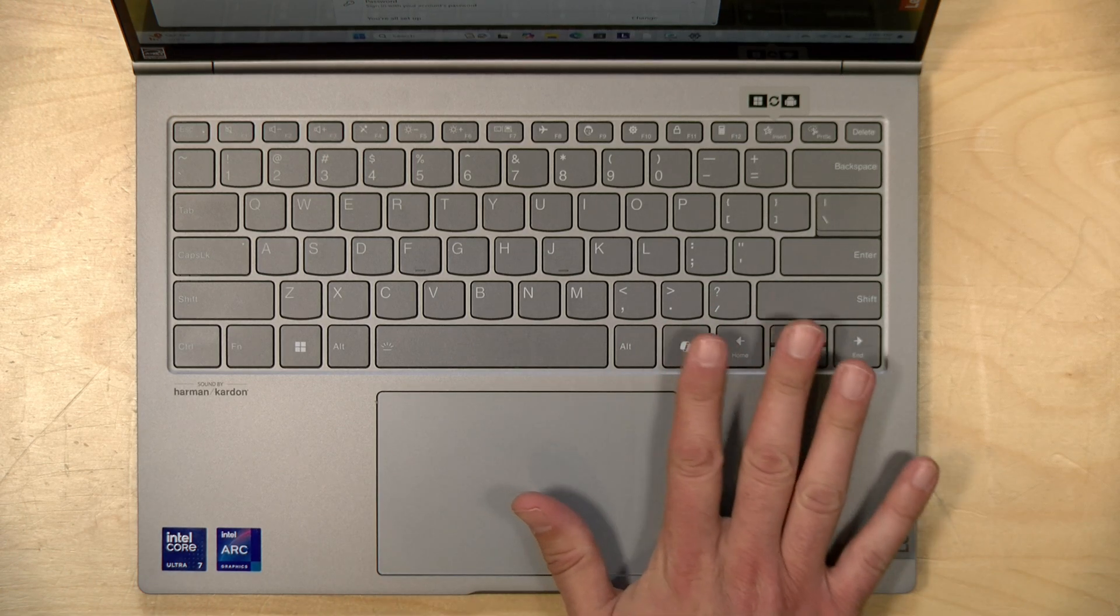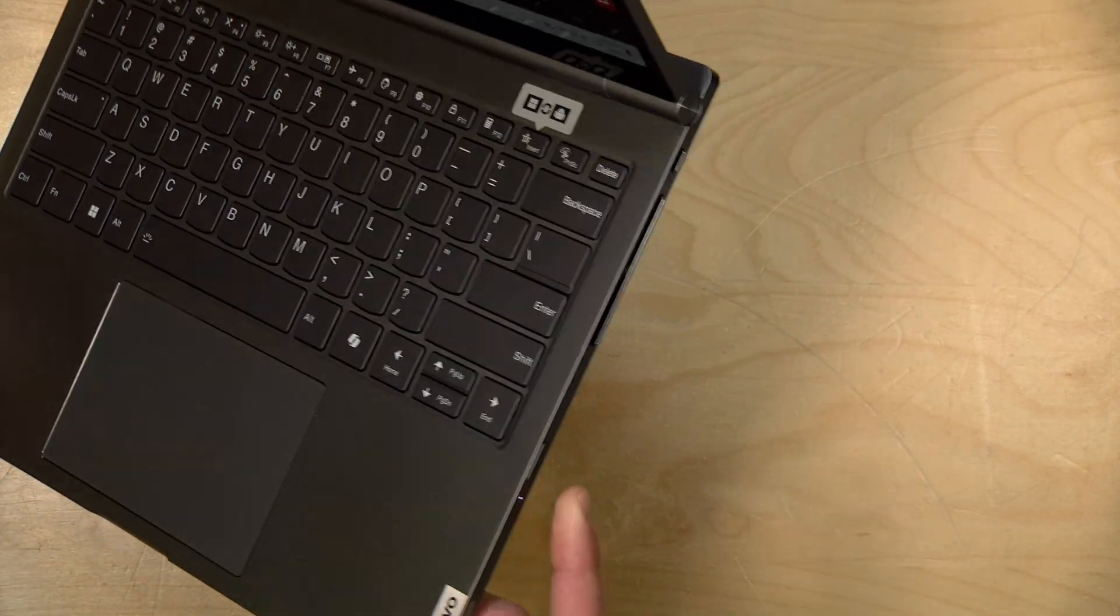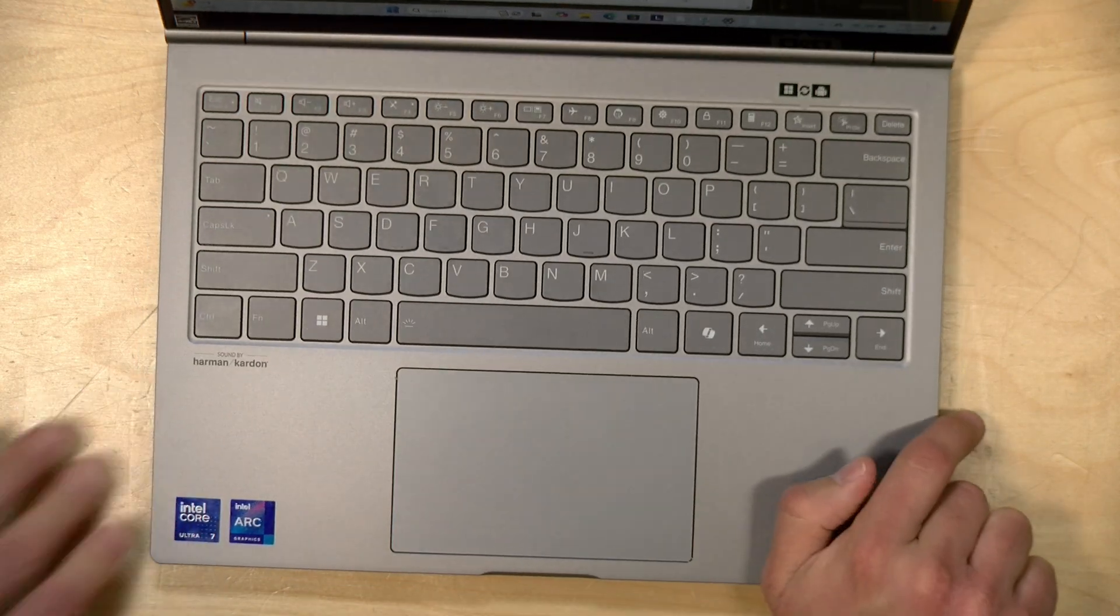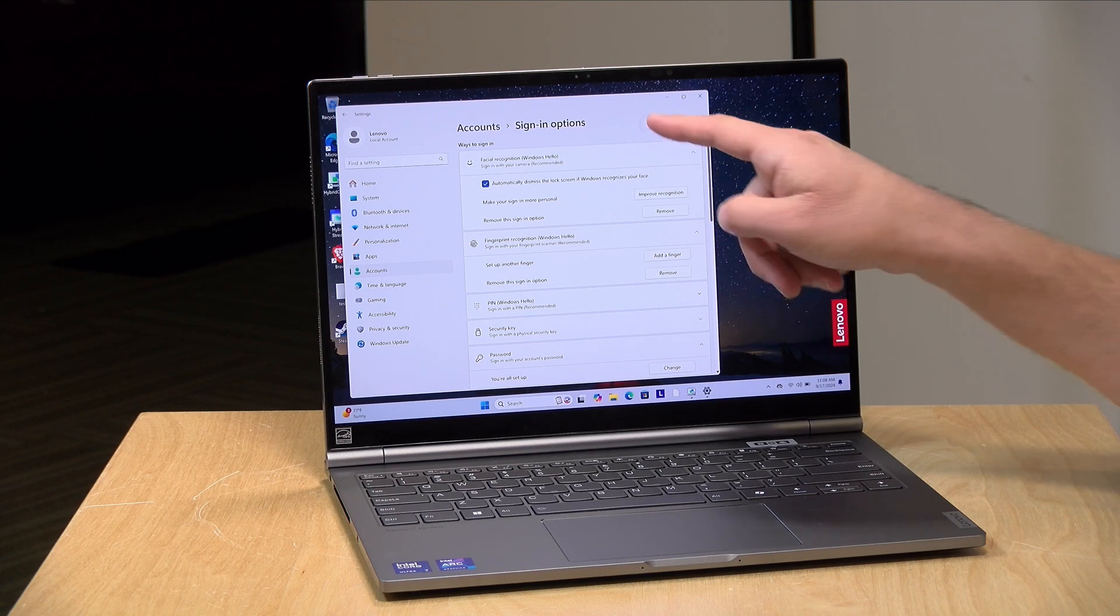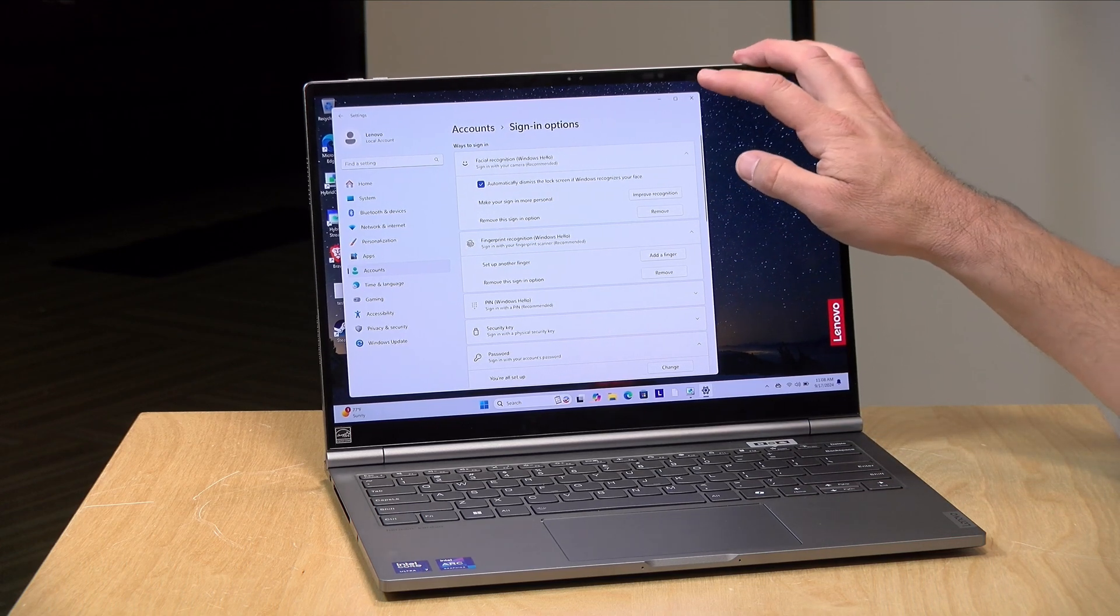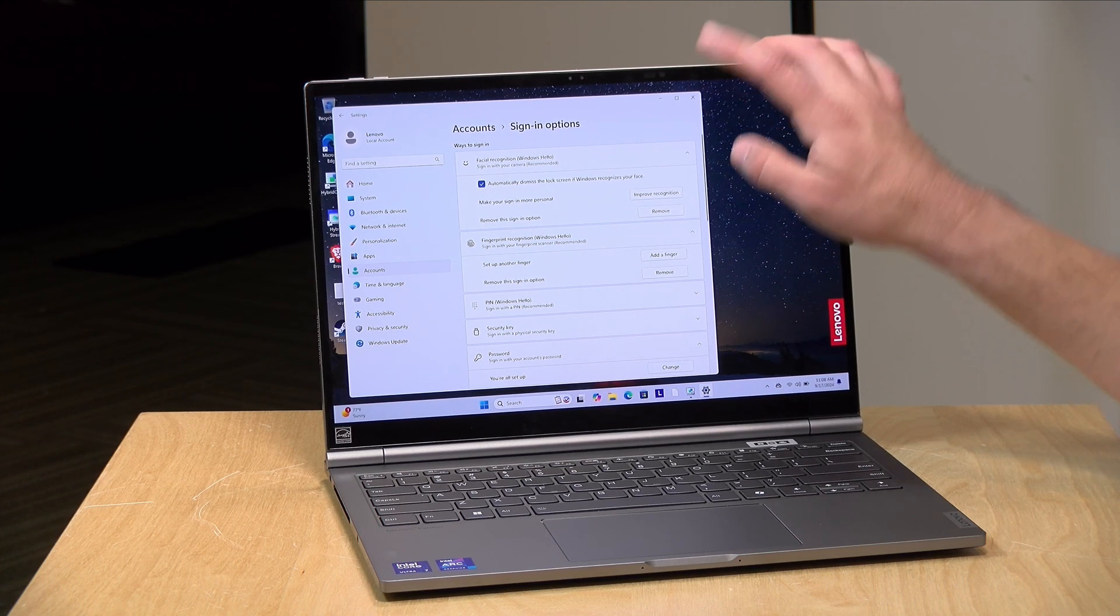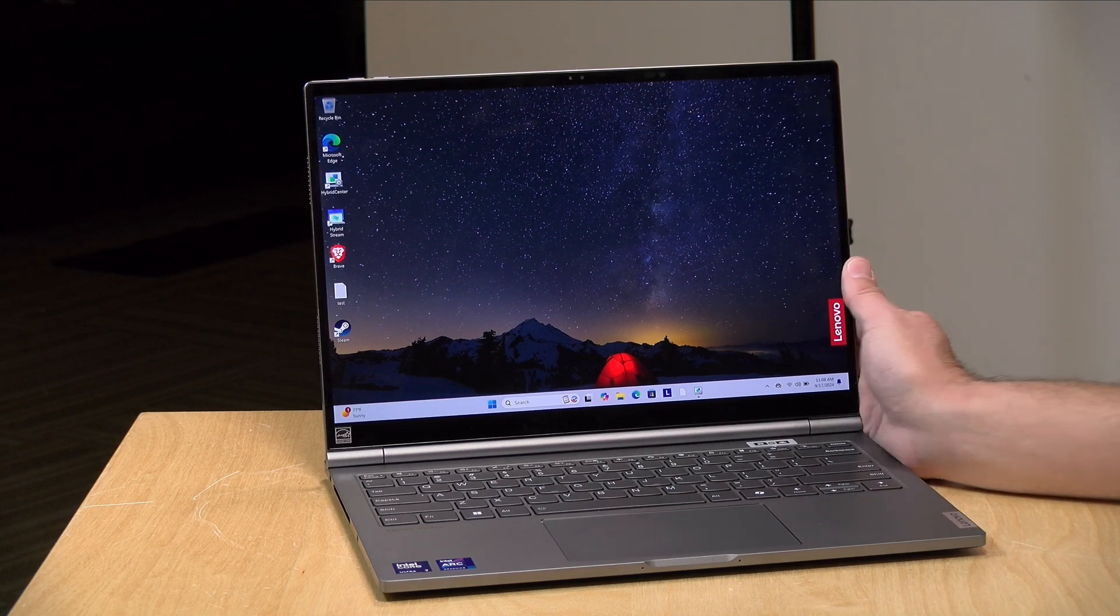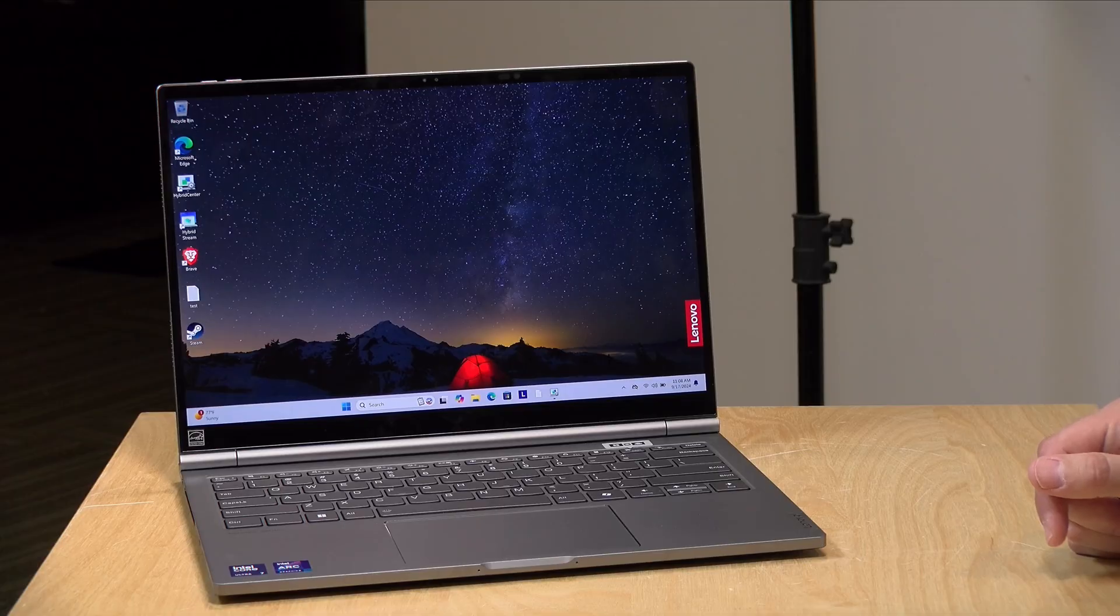There's a number of biometric options for logging into Windows. So on the side here, the power switch works as a fingerprint reader. And the camera here also has infrared so you can use facial recognition to log into the Windows side of the device without having to use your PIN or password. The facial recognition works on the Android side as well but there is no fingerprint option when the display is detached.